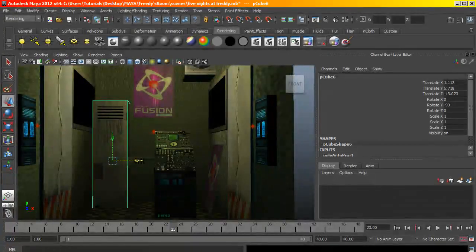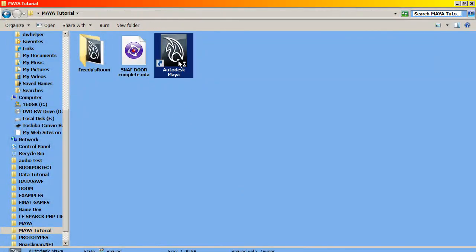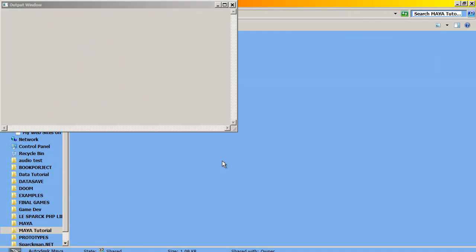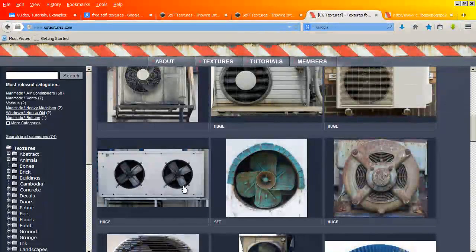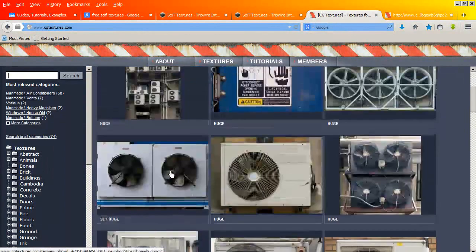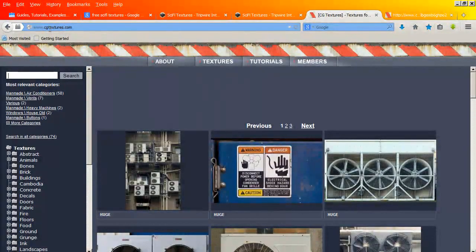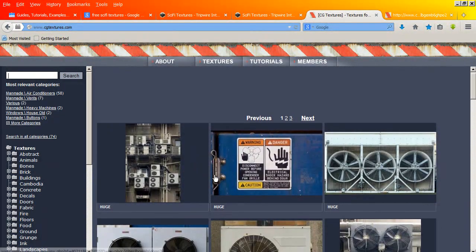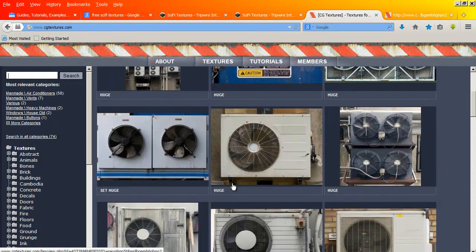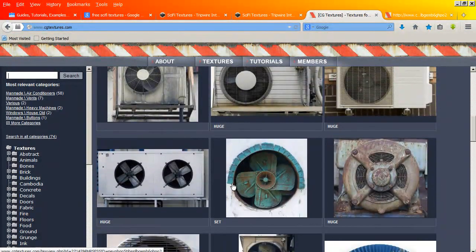So let's go ahead and open Maya. While this is opening, let me show you where we are getting our images from. This website here is cgtextures.com, and they seem to have free textures.